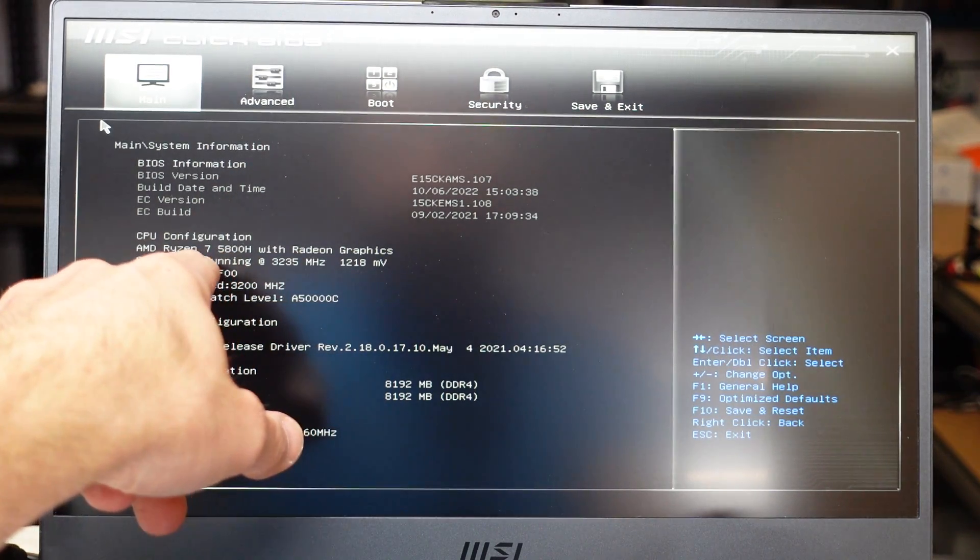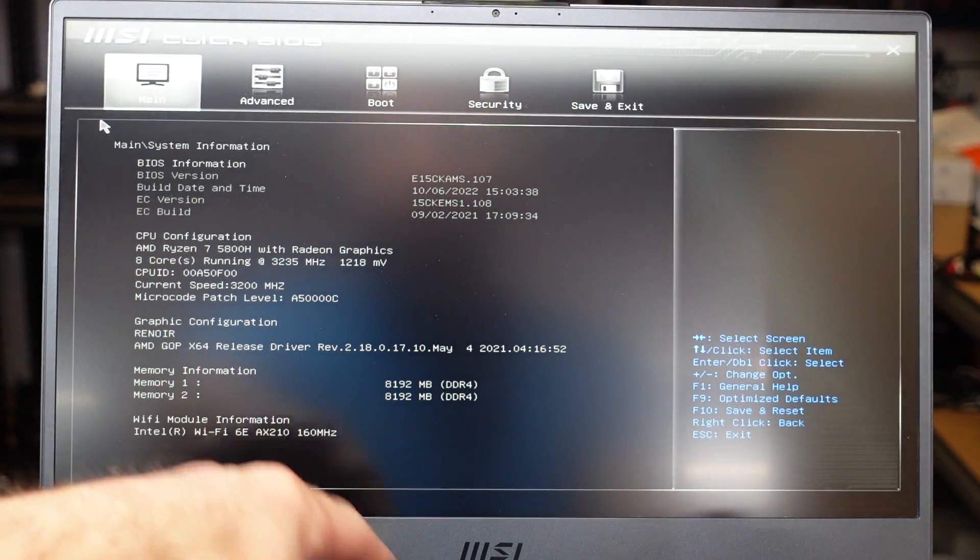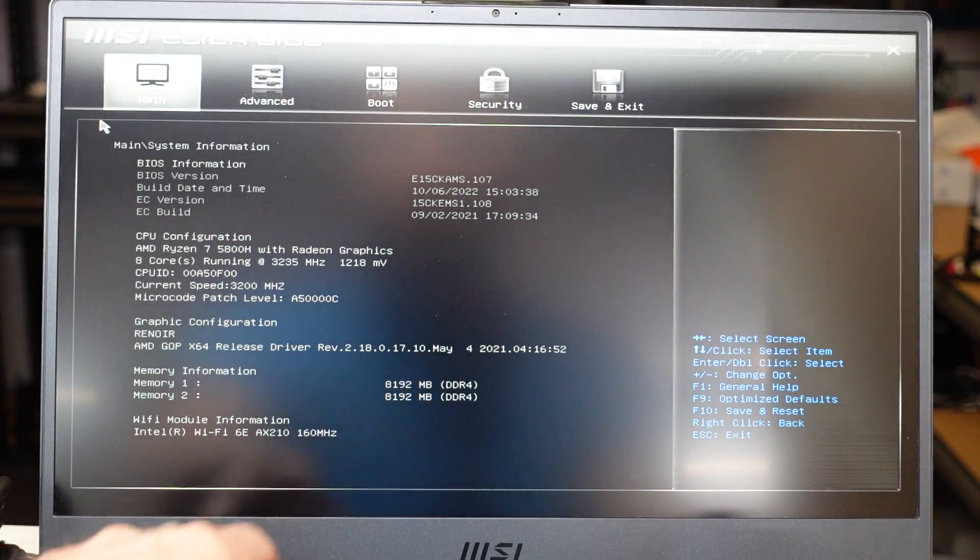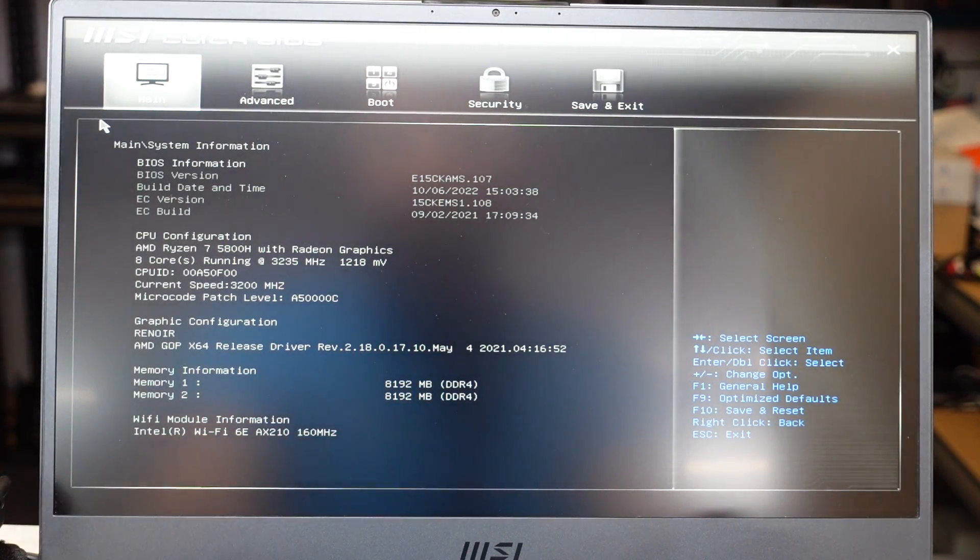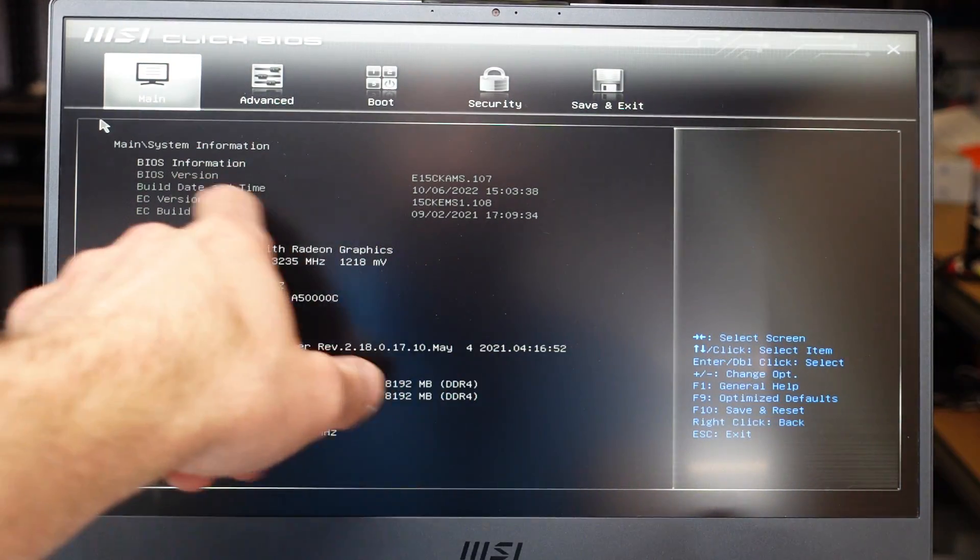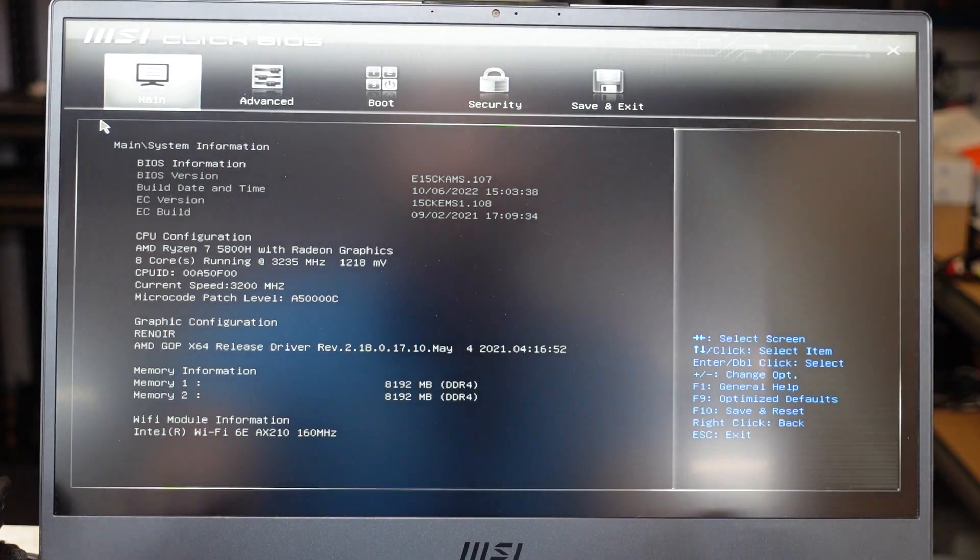We've got the Ryzen 7 5800H and 16 gig of RAM, Wi-Fi 6E and the BIOS build is 107.